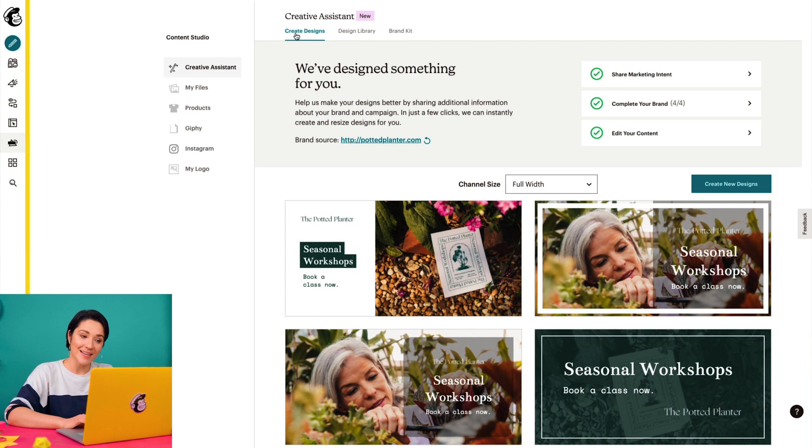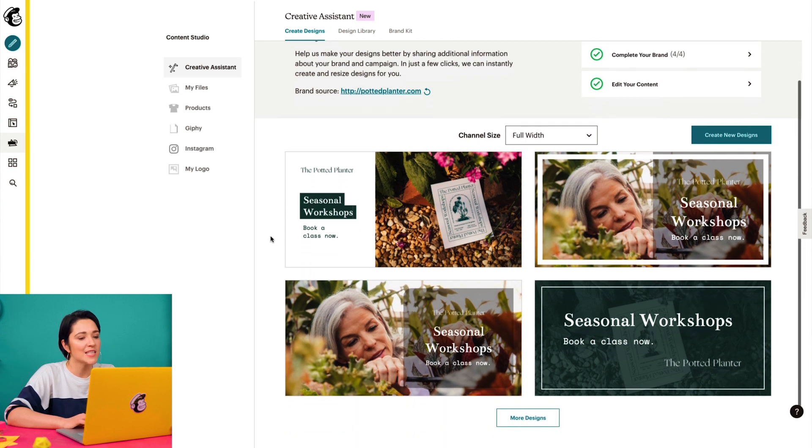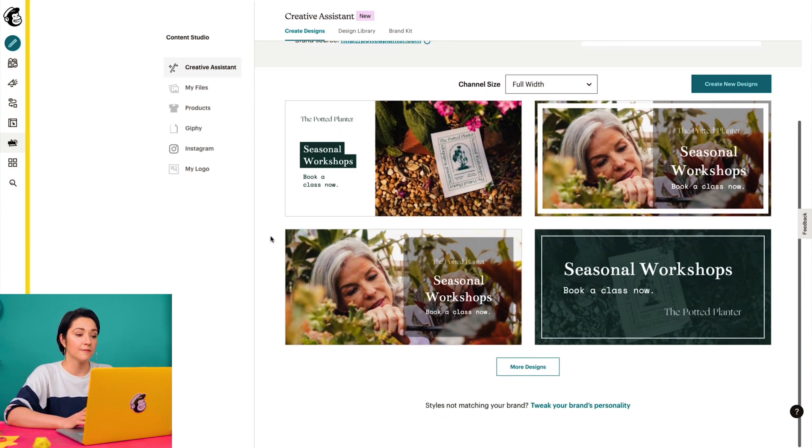If you don't see this page, then rest easy knowing that MailChimp will use some brand information that's already available in your account. On the Create Designs tab, I can see a selection of designs based on the look and feel of my website.